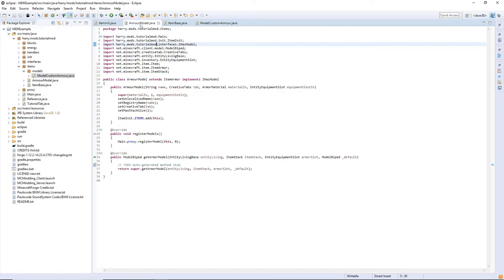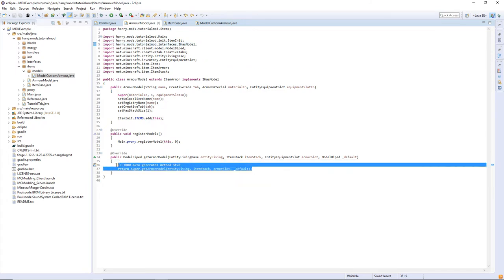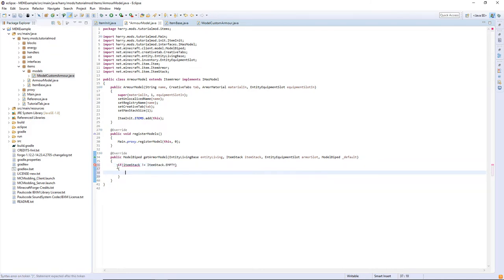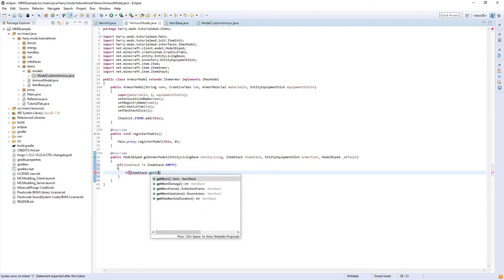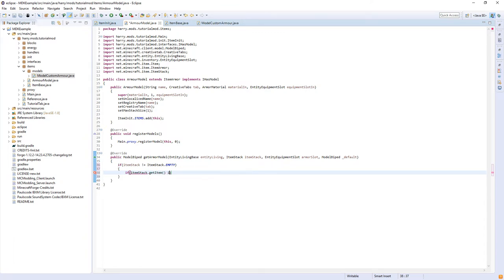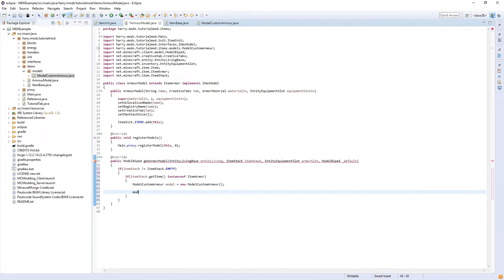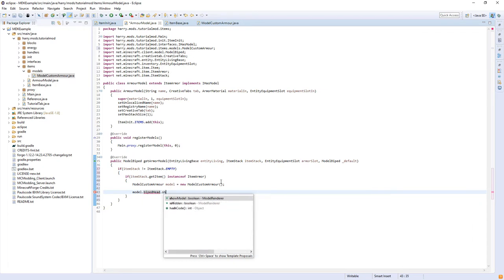Then go back into your ArmorModel class and down here we are going to do if itemStack is not equal to ItemStack.EMPTY and also if itemStack.getItem is an instance of ItemArmor, then we will get the model. ModelCustomArmor, call it model, is equal to a new ModelCustomArmor.